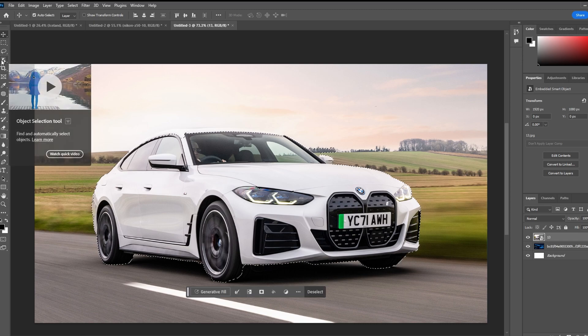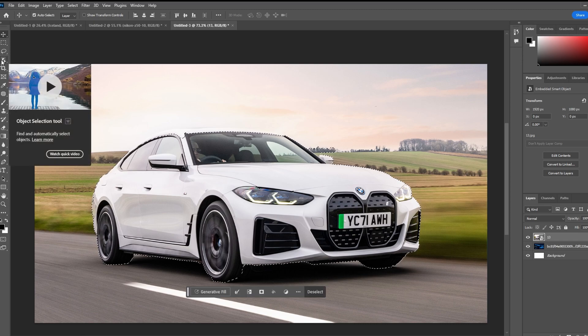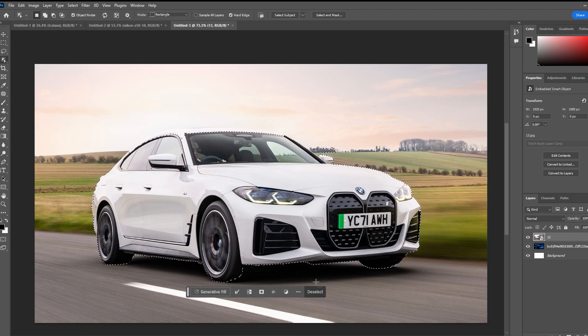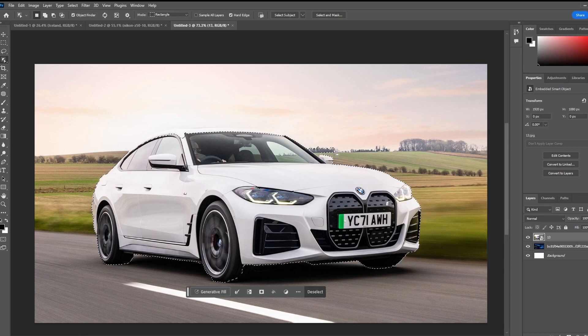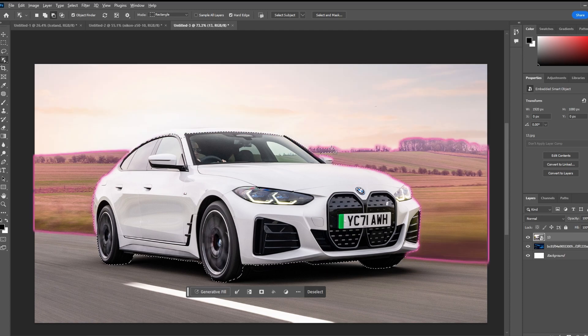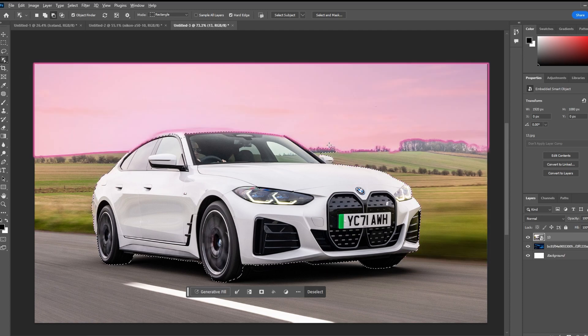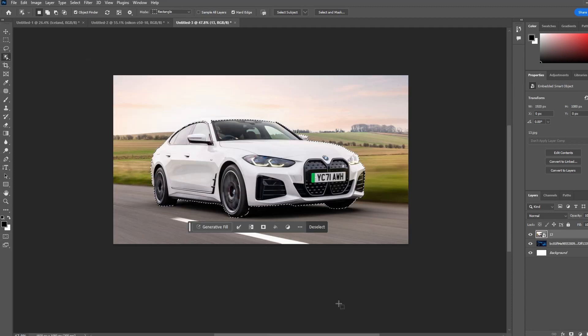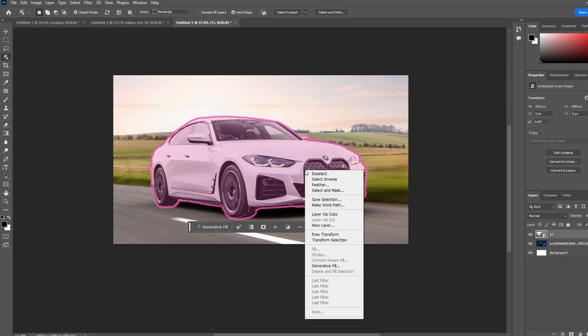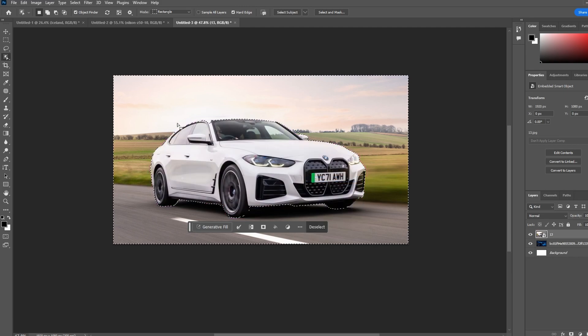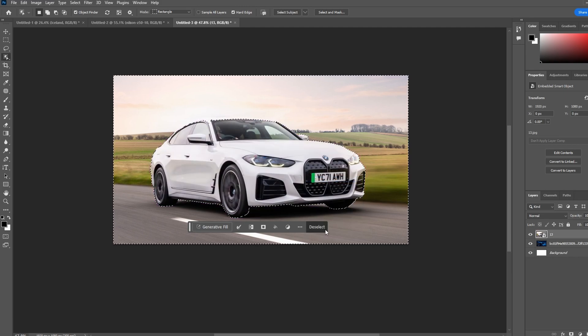Use the Quick Selection tool to refine the selection. Click and drag to add, and hold down the Alt key while dragging to remove from selection. Once satisfied, right-click on the selection and choose Select Inverse to select everything except the subject.